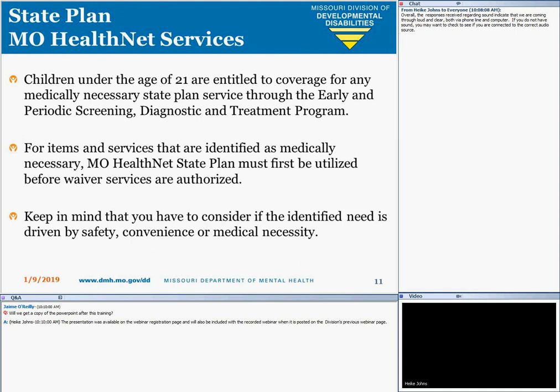A note about state plan services: for those services and items that are medically necessary, MO-HealthNet state plan services must first be utilized before waiver services are authorized. To approve funding, it must be a medical necessity — this should be determined if the need is actually for safety, convenience, or medical necessity. The division is currently working in collaboration with MO-HealthNet to create a document explaining what durable medical equipment items will or will not be covered through MO-HealthNet.